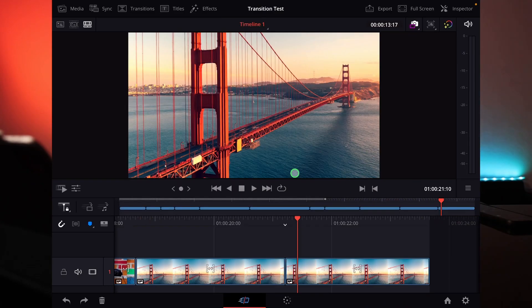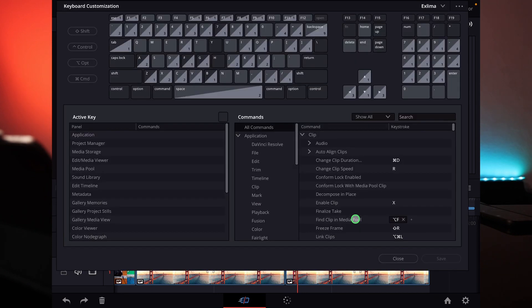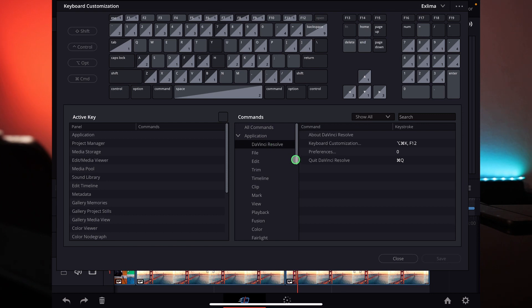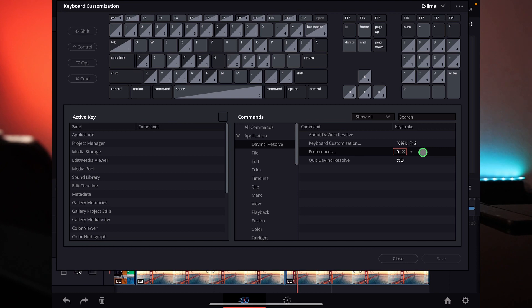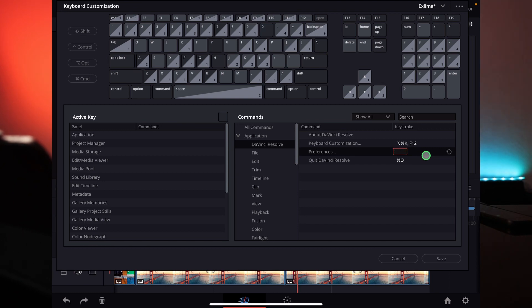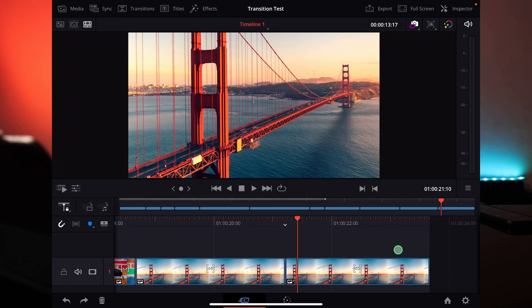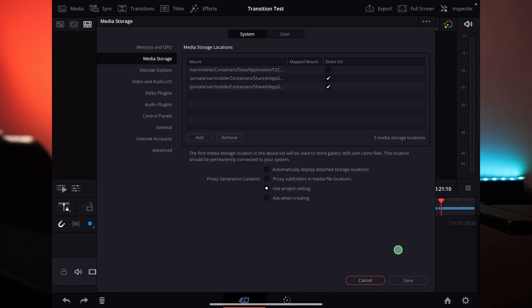I have the M1 256 gigabyte SSD, so I still have 8 gigabytes. When you're inside DaVinci Resolve, you can open the shortcuts menu with Option+Command+K. Under Commands > Application > DaVinci Resolve, you'll find the option called 'Preference.' By default there's no shortcut assigned, so I put in zero — just click it, hit zero, and save. Now you have a shortcut for that.